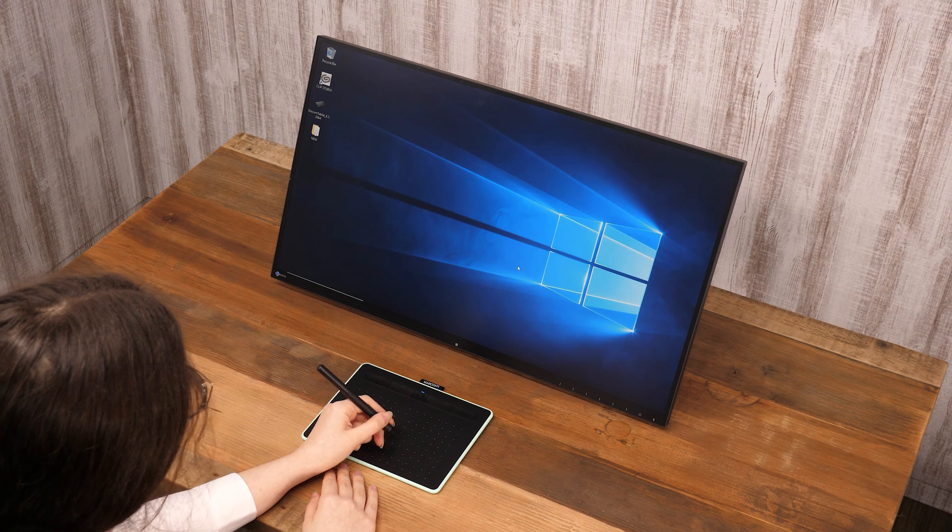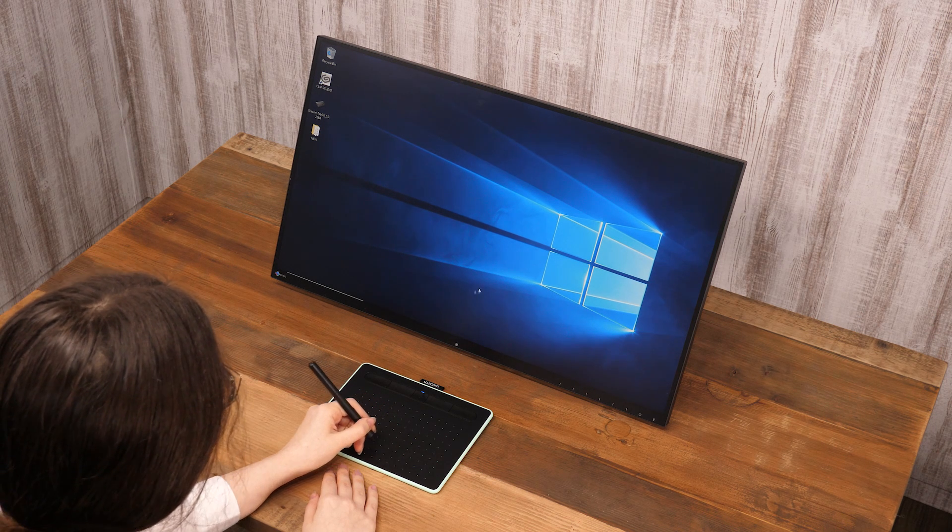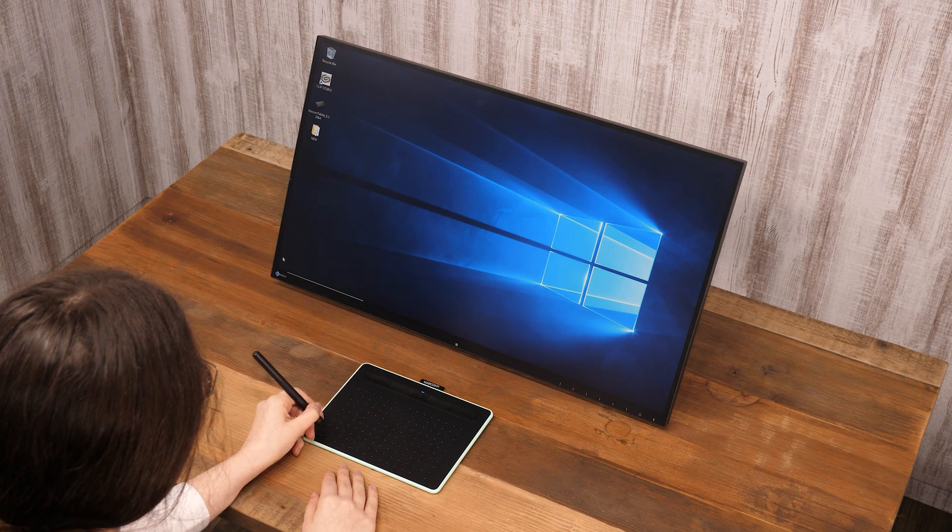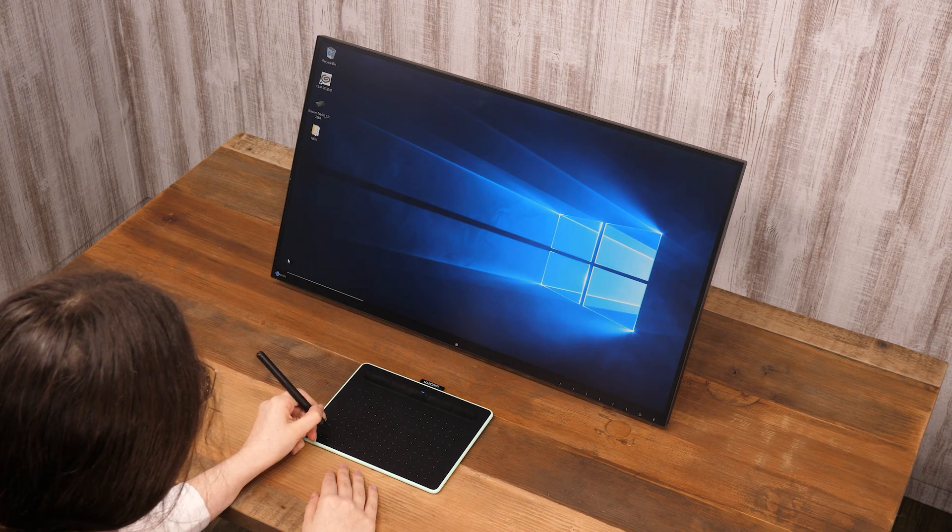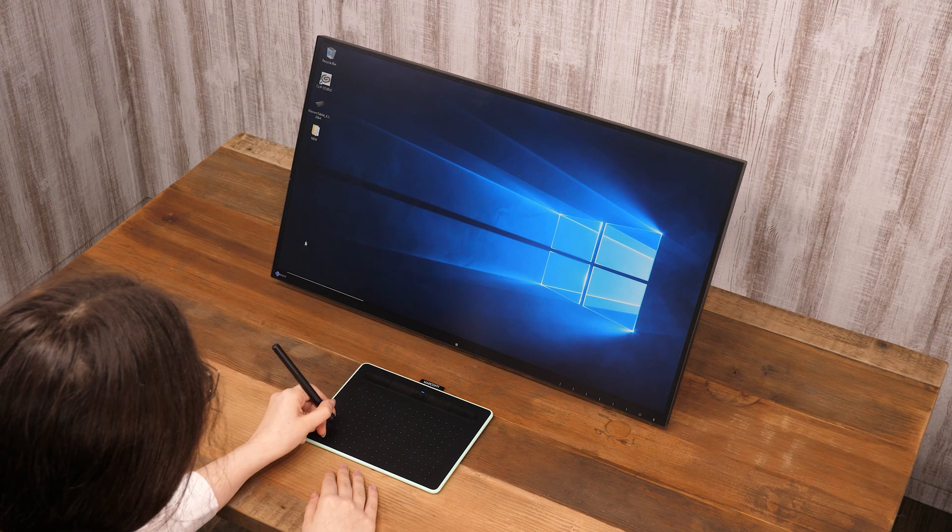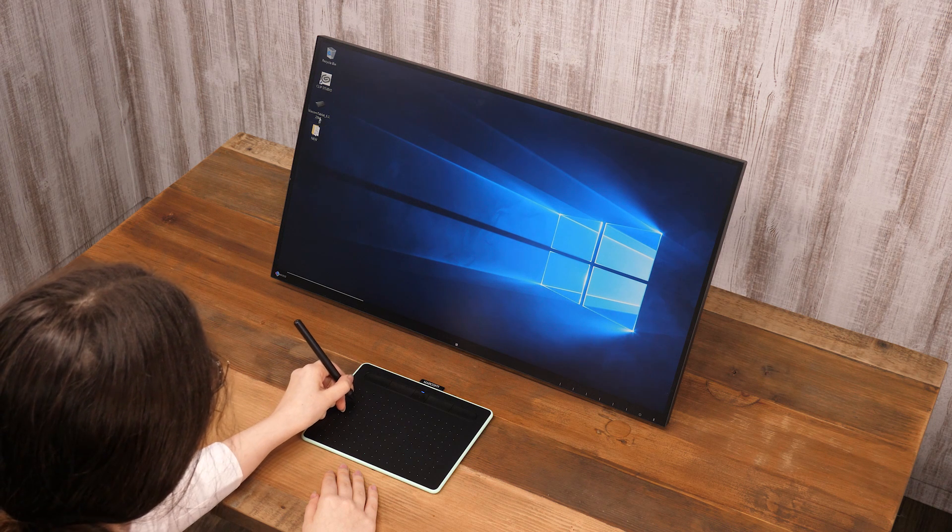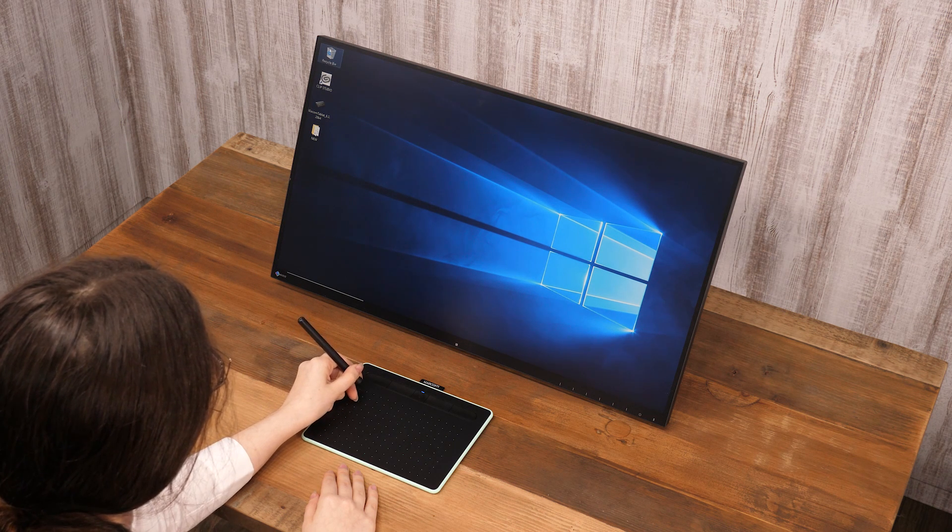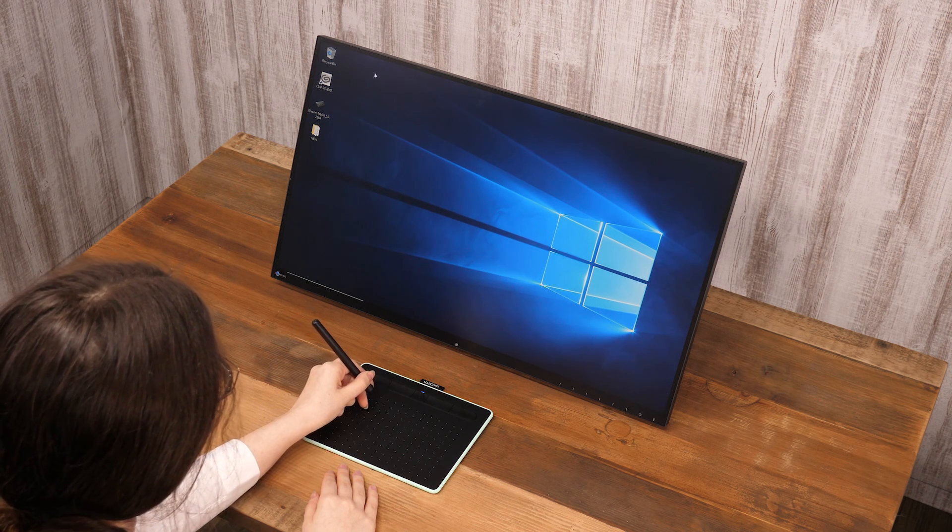The four corners of a tablet's drawing area correspond to the four corners of the screen. Touching a tablet with a pen will show the cursor in the same spot on screen.